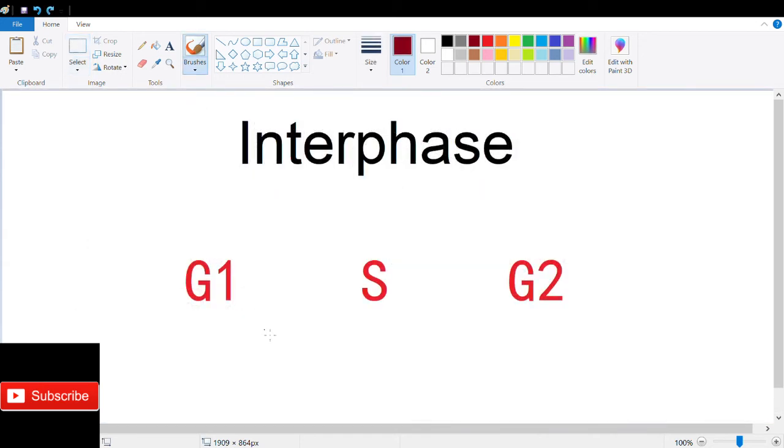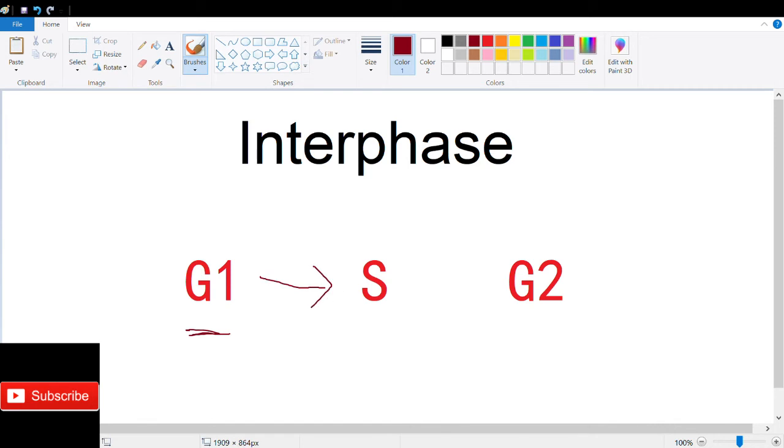The first phase of interphase is the G1 phase, where the cell starts duplication of organelles and cytosolic components and starts replicating centrosomes. The cell then enters the S phase, where DNA is replicated.